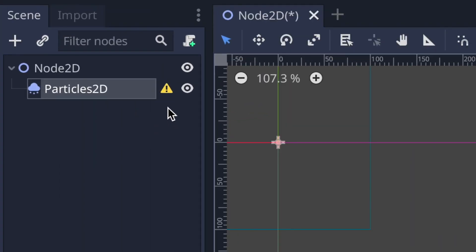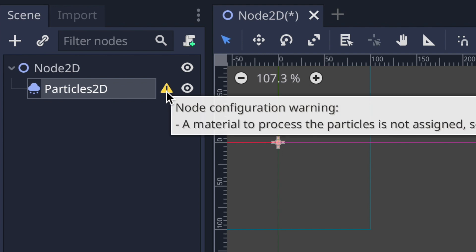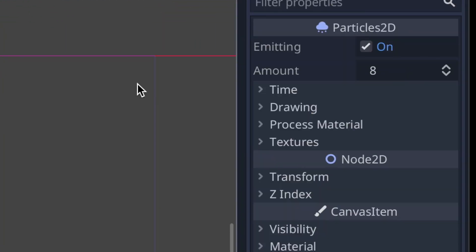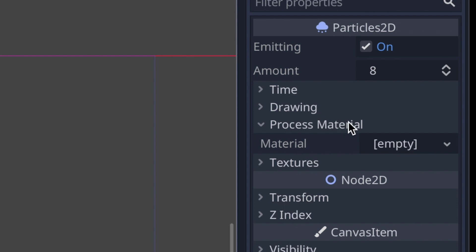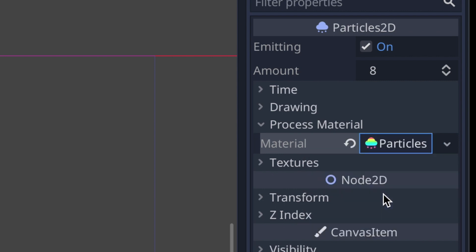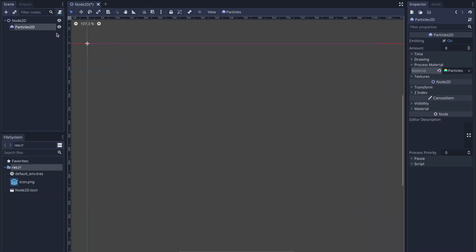You'll notice an error sign, and that's just letting you know that there is no material — basically your particle's material. To alleviate this error, go into the inspector tab with the Particle 2D node highlighted, under Process Material. Click that, and you'll see a section called Material. Press that and select New Particles Material to create your particles material and resolve the error message.